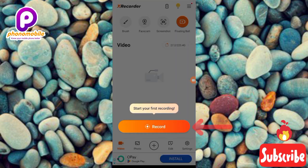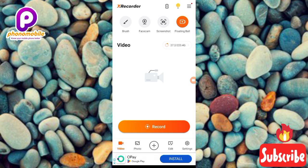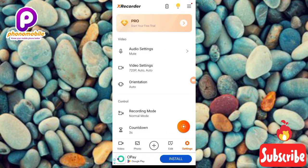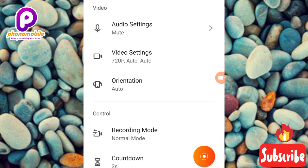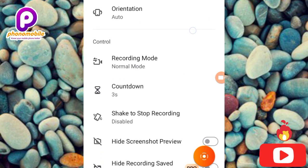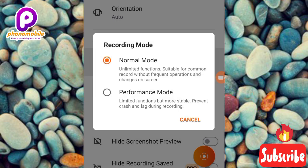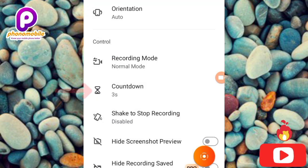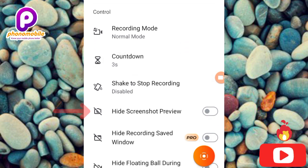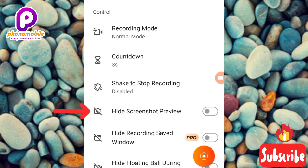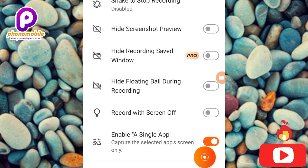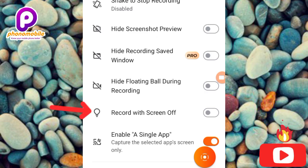They say Start Your First Recording, but let me show you the settings first. Tap the settings icon — you can set audio settings, video settings, orientation (portrait or landscape), and recording mode: Normal or Performance. You can set a countdown timer before starting a recording, and enable Hide Screenshots Preview so screenshots don't show while you're recording. There's also Hide Floating Ball During Recording — if you don't want the recording icon visible while recording, you can turn that on.